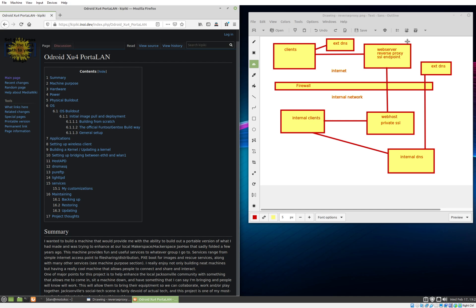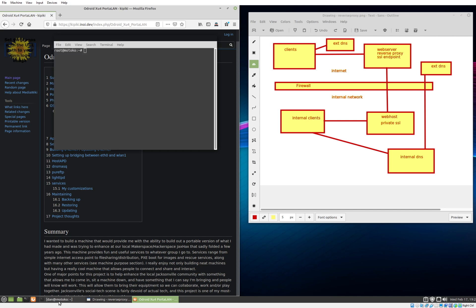We'll pull up Motoko and Batu to look at this stuff. Here's Motoko.